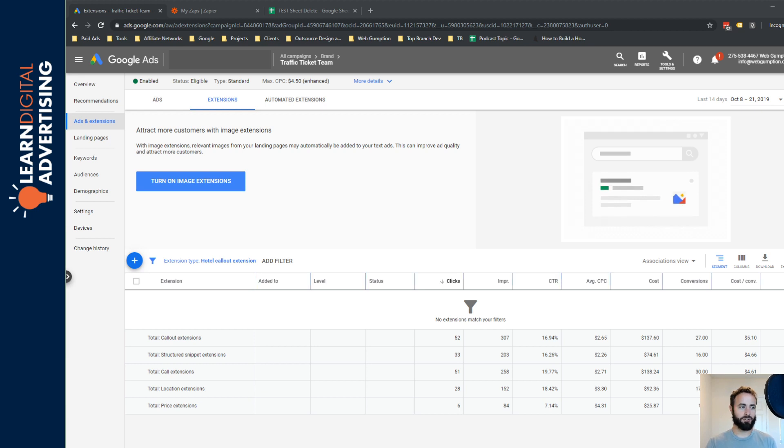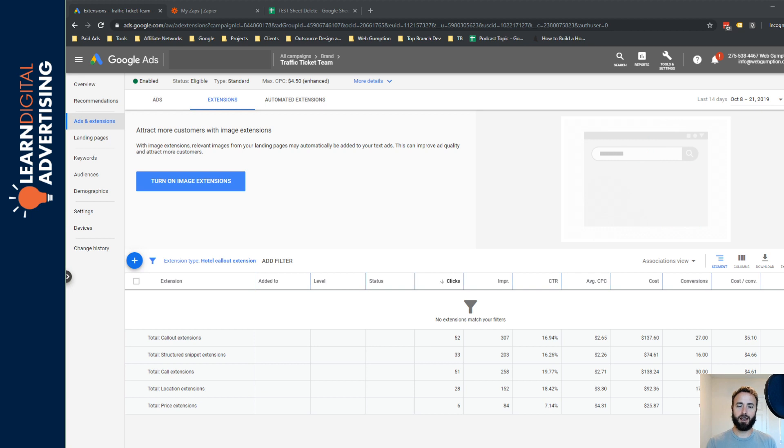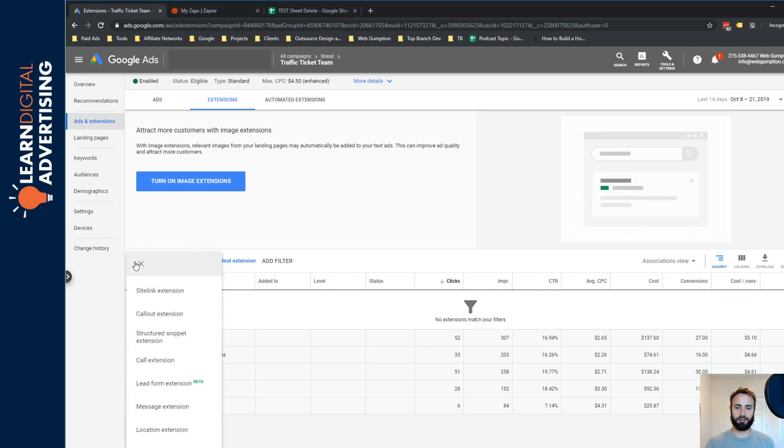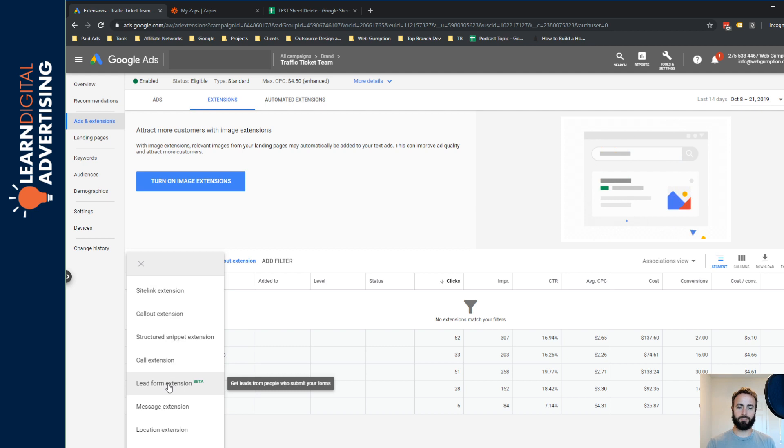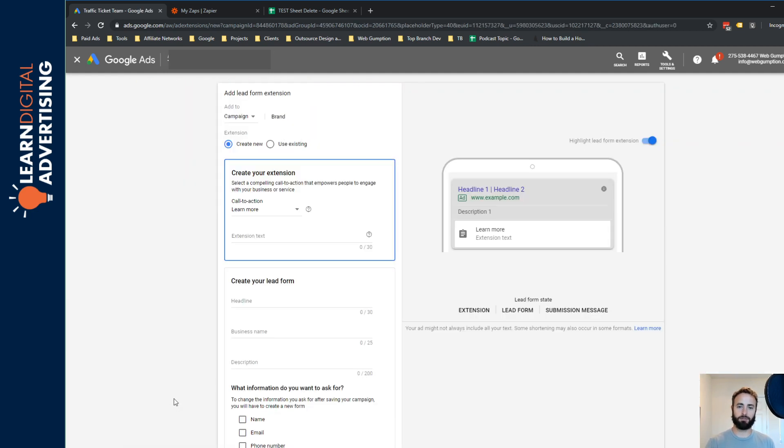First thing, we're already zoomed in on this particular account to ads and extensions. And what we're going to go ahead and do is click to add a new extension and you'll see here the lead form extension. So if you don't see this yet, it's just not open for your account yet, it should be soon.